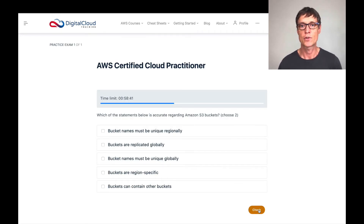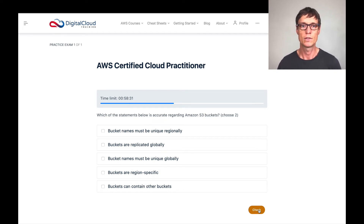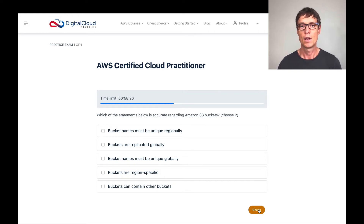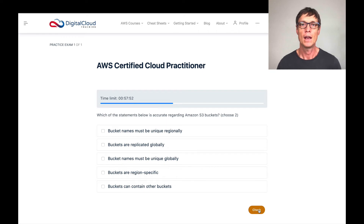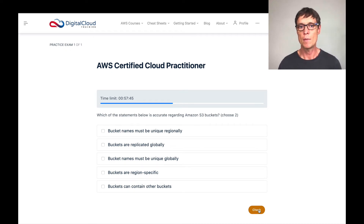The next question asks which of the statements below is accurate regarding S3 buckets — choose two. You need to know quite a bit about S3 for the cloud practitioner exam. Firstly, it says bucket names must be unique regionally. What you need to know is that bucket names are unique globally. When you create buckets and objects in S3, there's a URL, and being a URL it needs to be unique on the internet — that's how you access your data. So bucket names must be unique globally, not regionally.